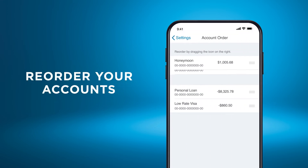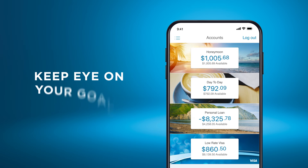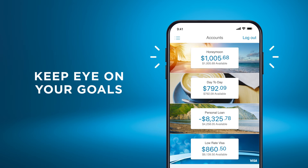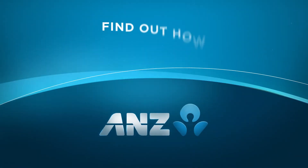You can even reorder your accounts if you want to keep an eye on your goals. Find out how.